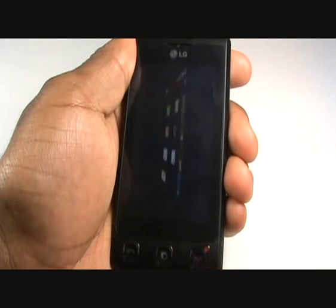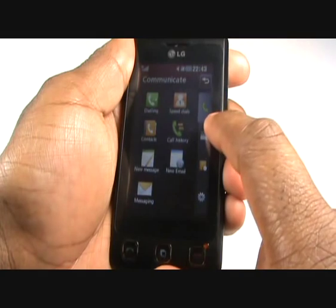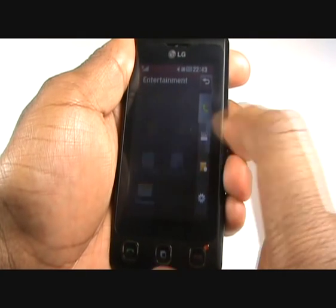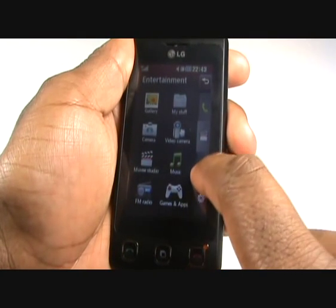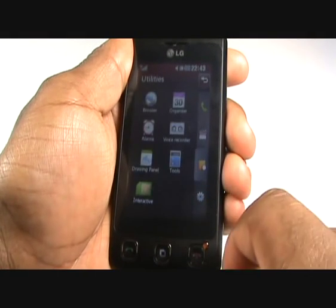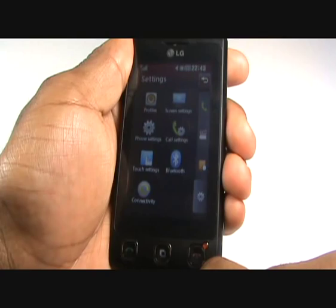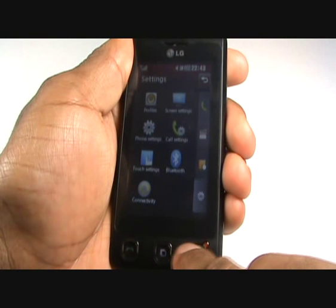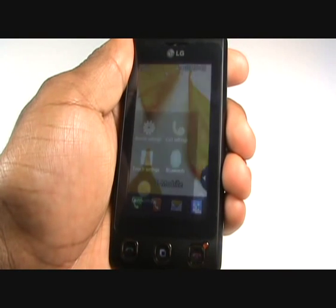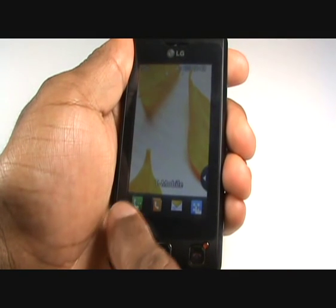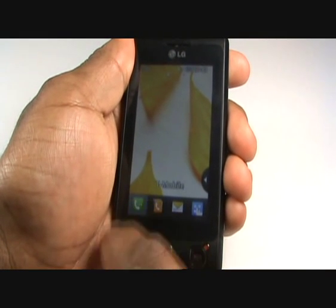Press the icon on the bottom right where the screen will take you through to your phone's menu. The first tab is Communicate, next is Entertainment, then Utilities and finally Settings. Pressing the end call key will take you back to your standby screen.